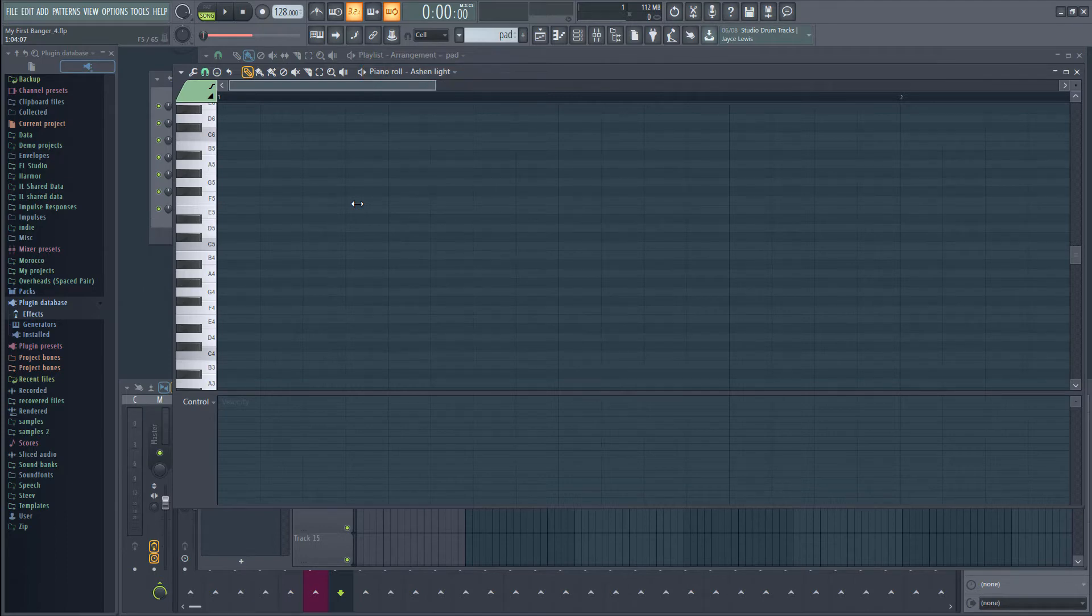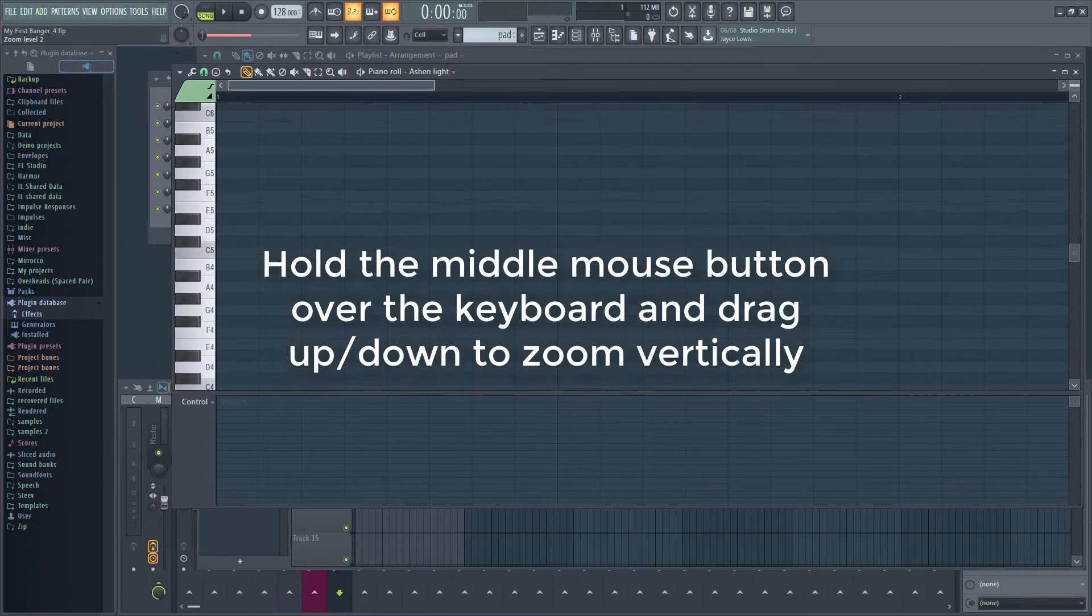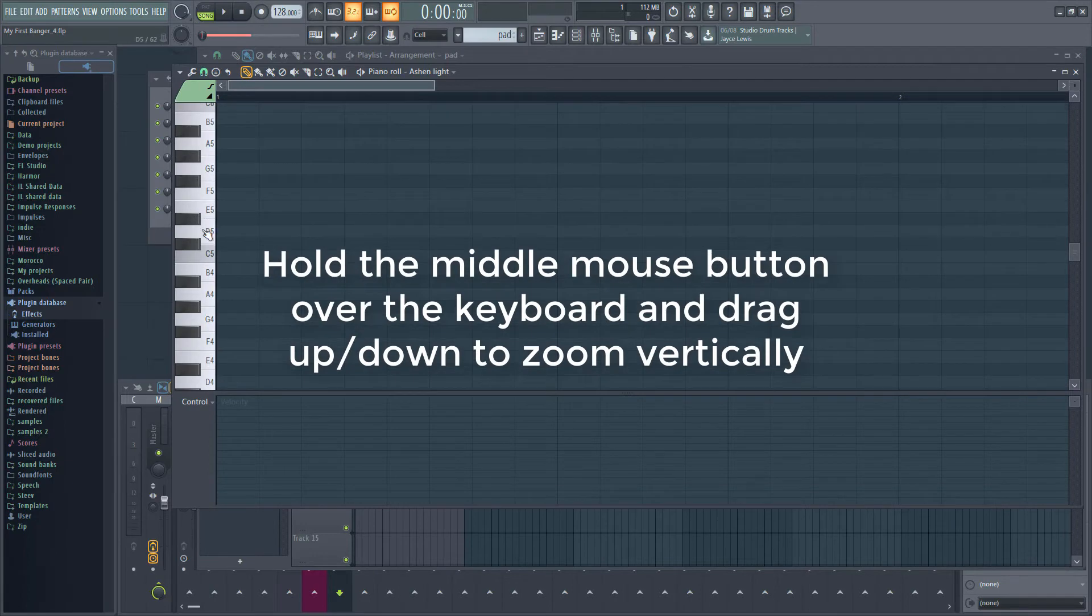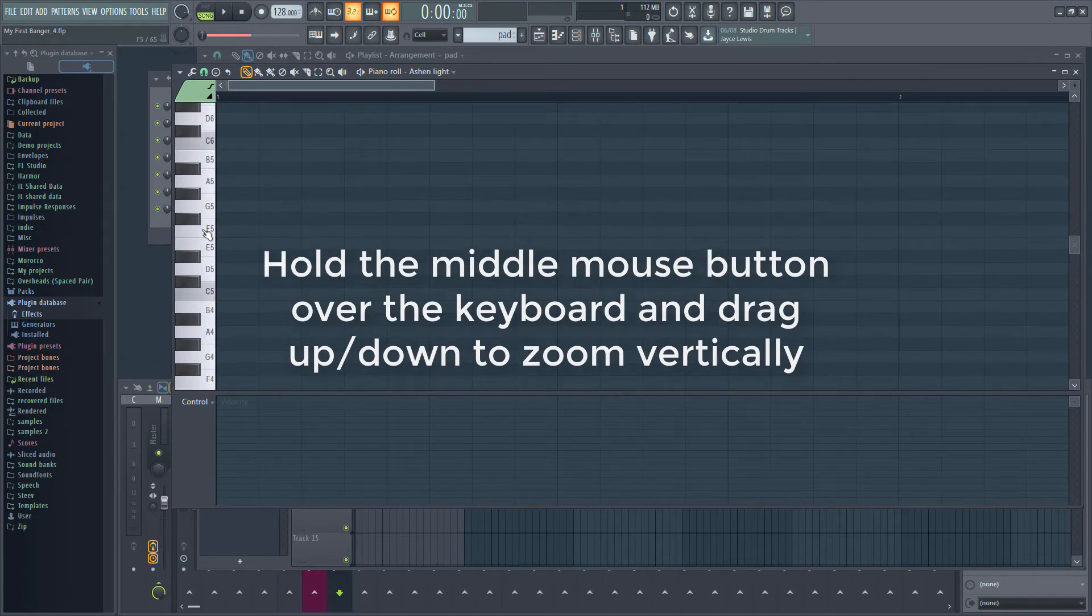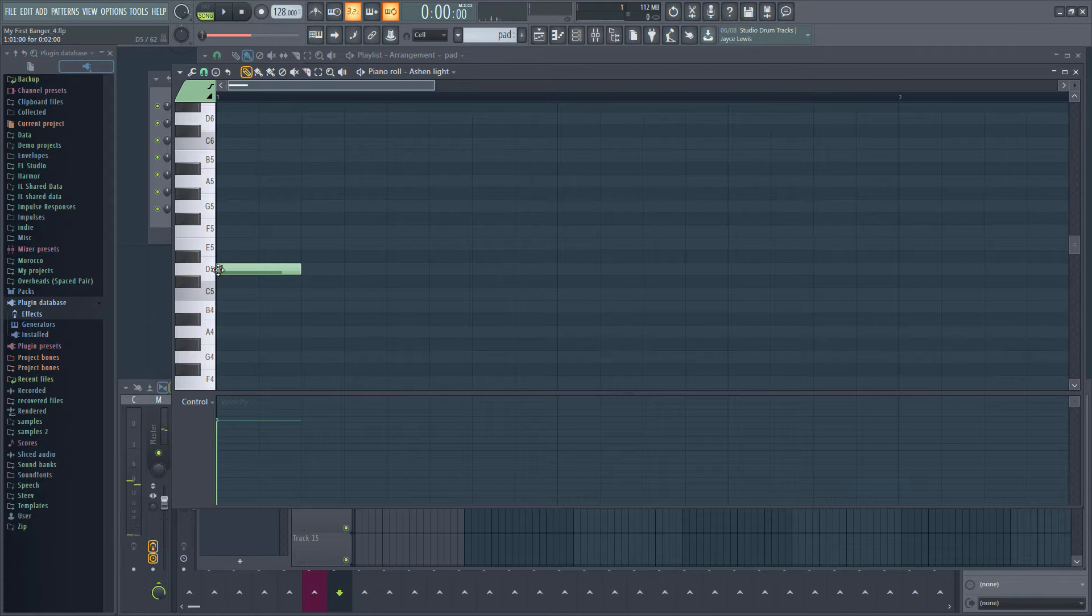Citrus should already be selected as your instrument but you can confirm this at the top of the piano roll. Pads tend to play pretty long notes and often play several notes at once. If I place a note, it's pretty short.